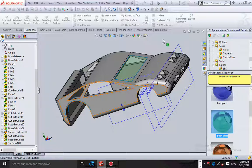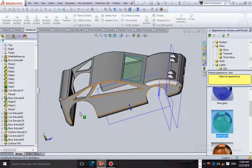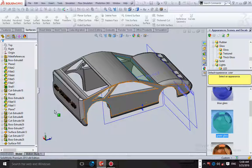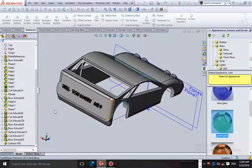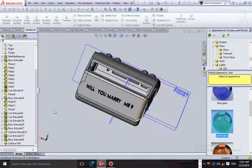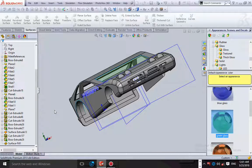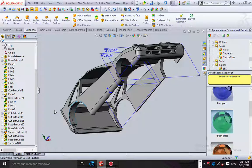That is how you cover your surface with any material you want, and also how you write any word or text on a structure. Thank you once again, this is your boy — please like the videos, subscribe, and stay blessed. Until next time, bye!